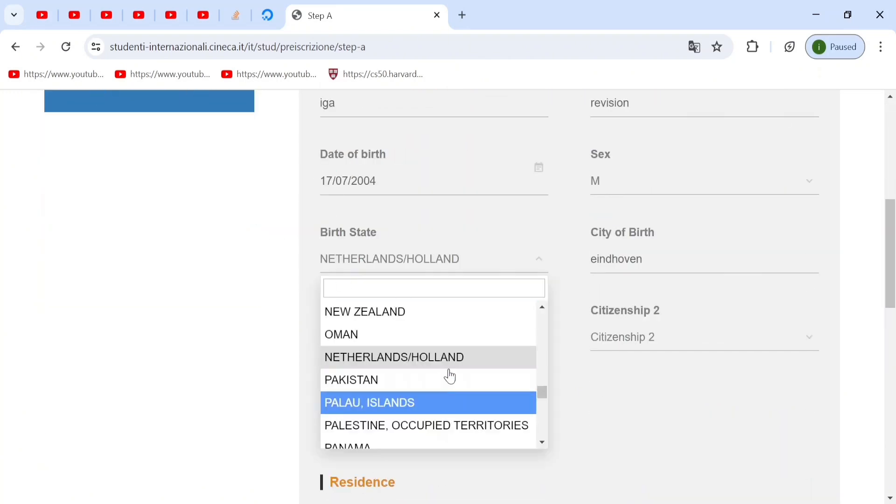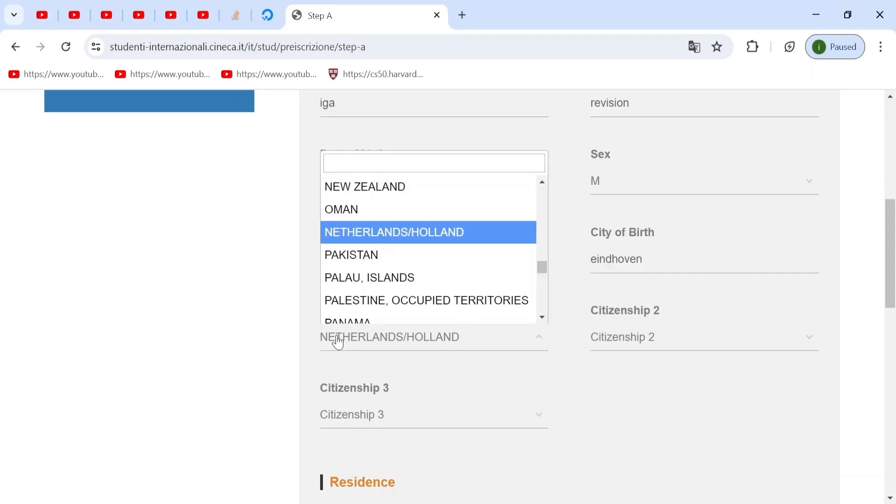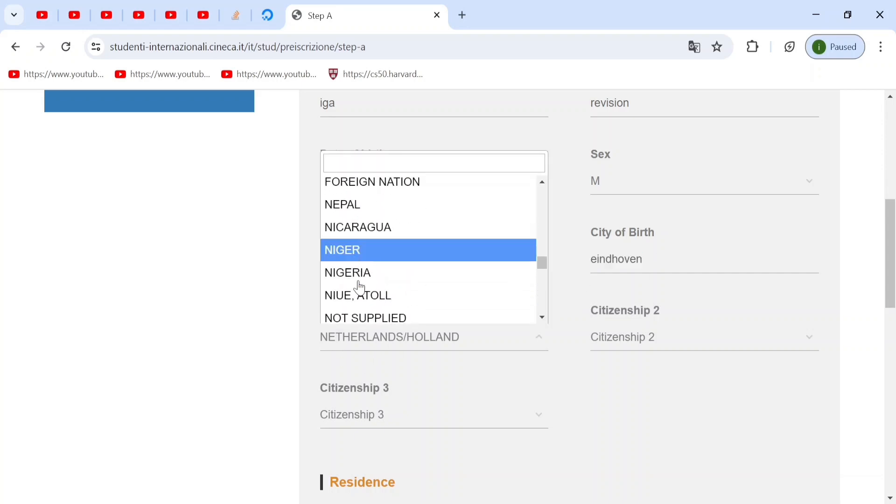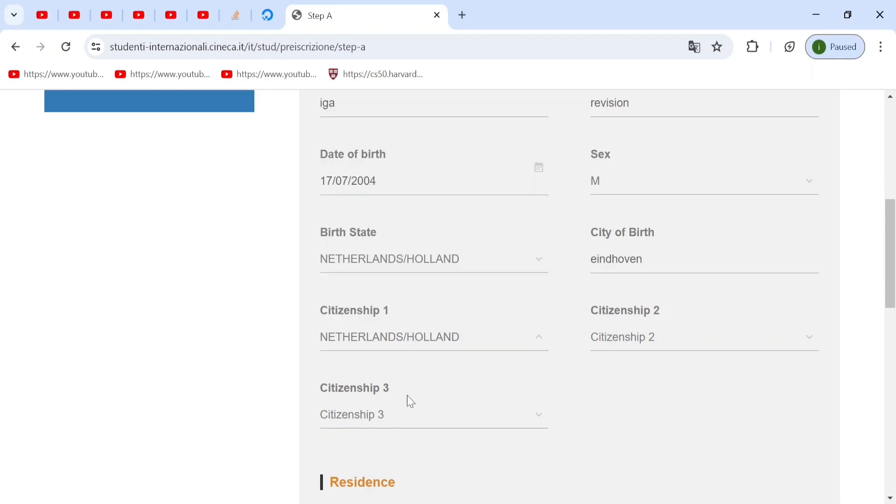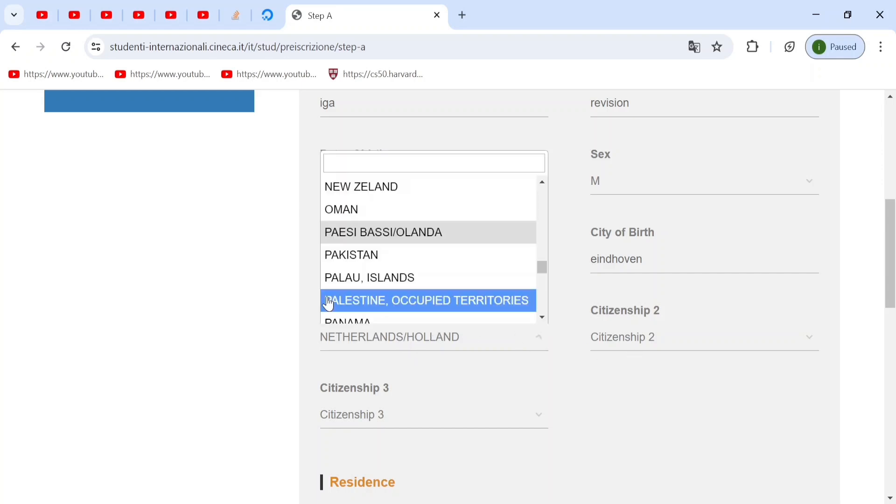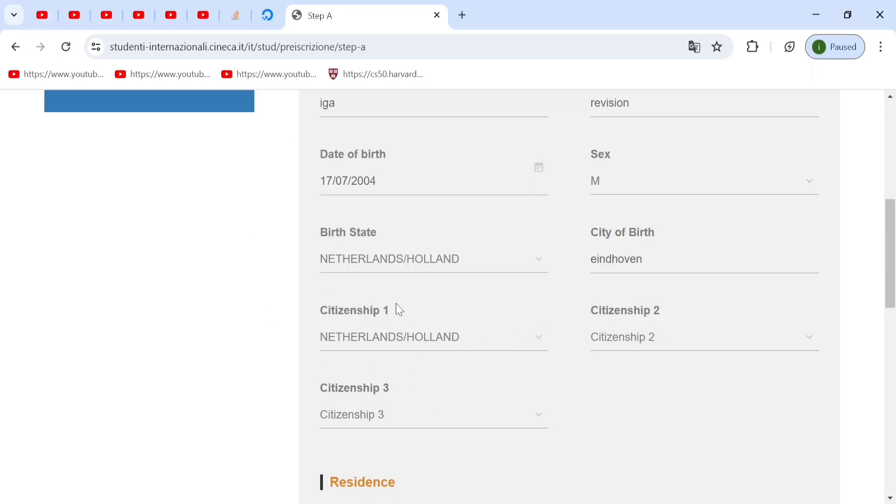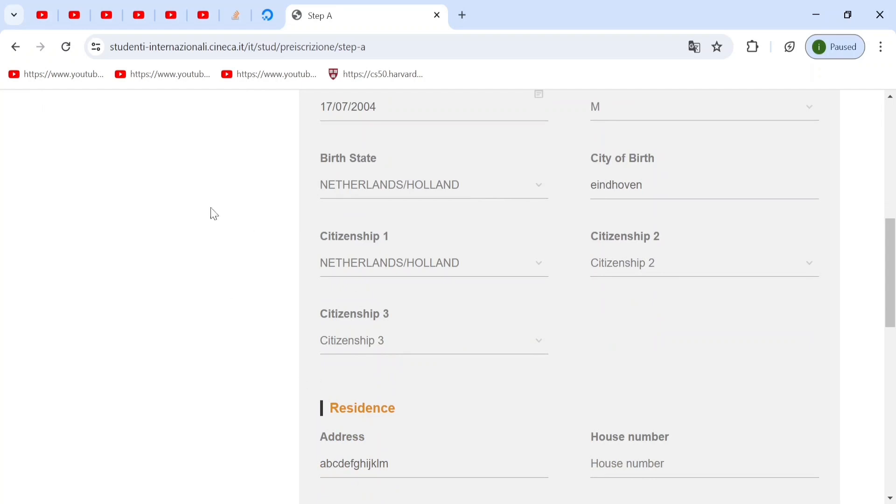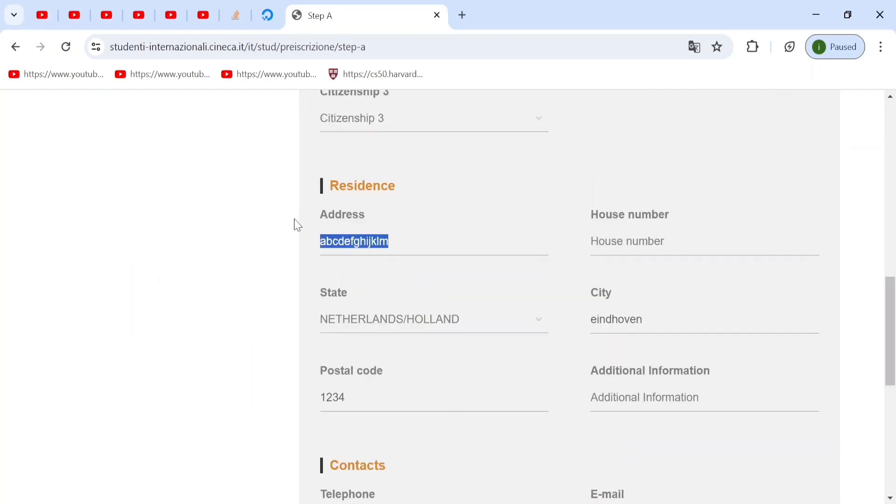You put your birth state. You have the option to change that here. You also have the option to change your city, your citizenship. This is your passport. And if you're non-European, chances are you'll only have one passport. So you put that. If you're European, then you're not going to do this registration.